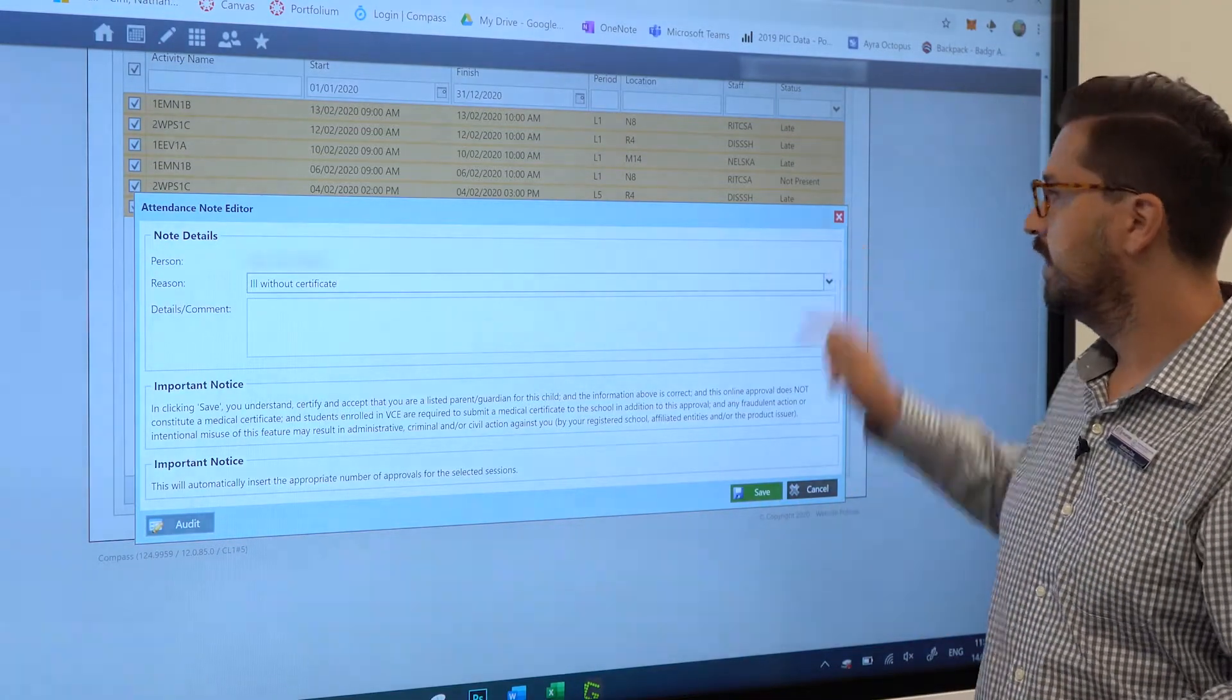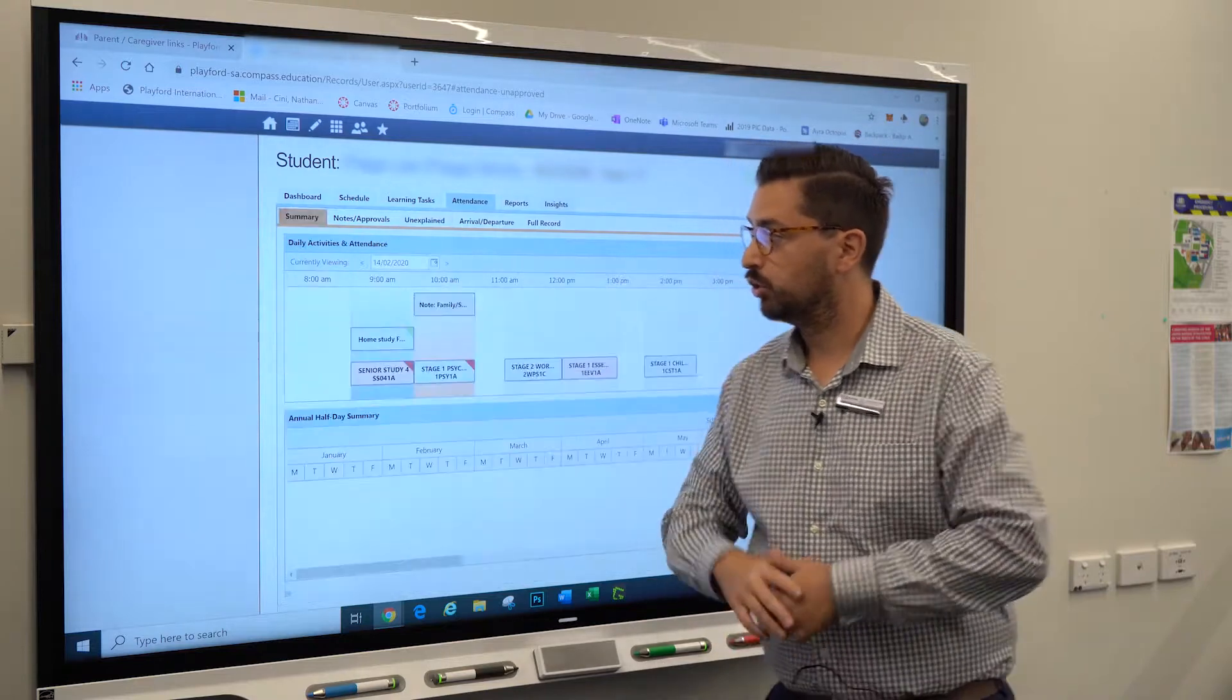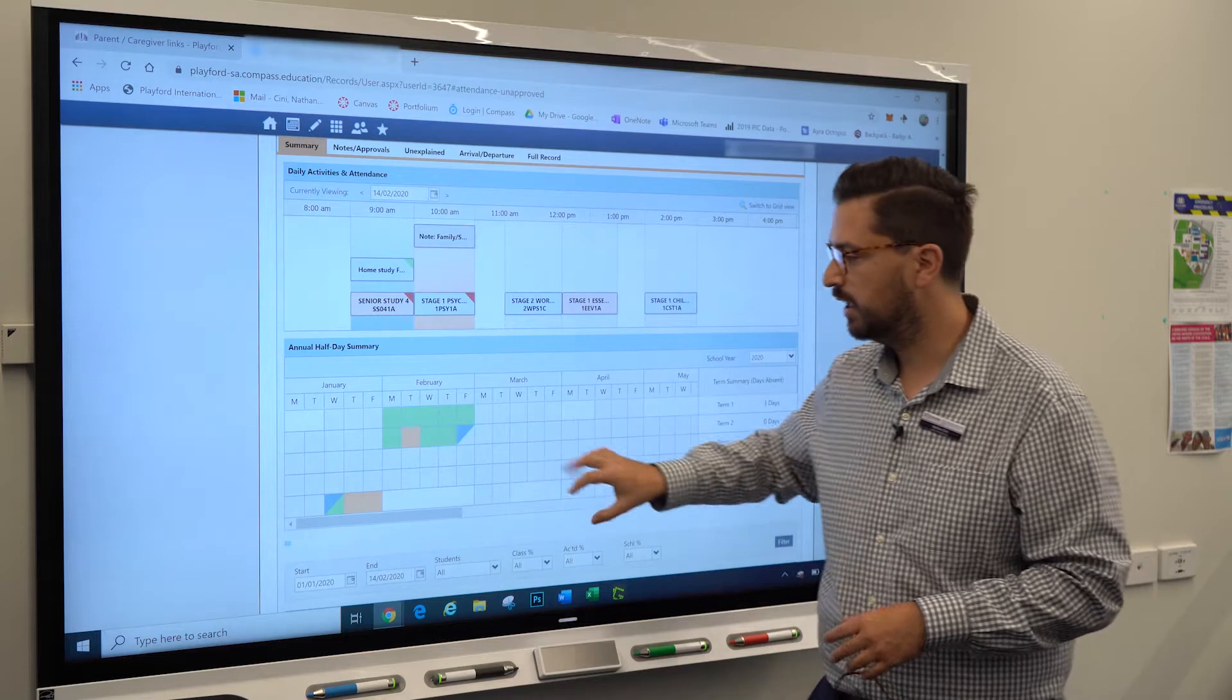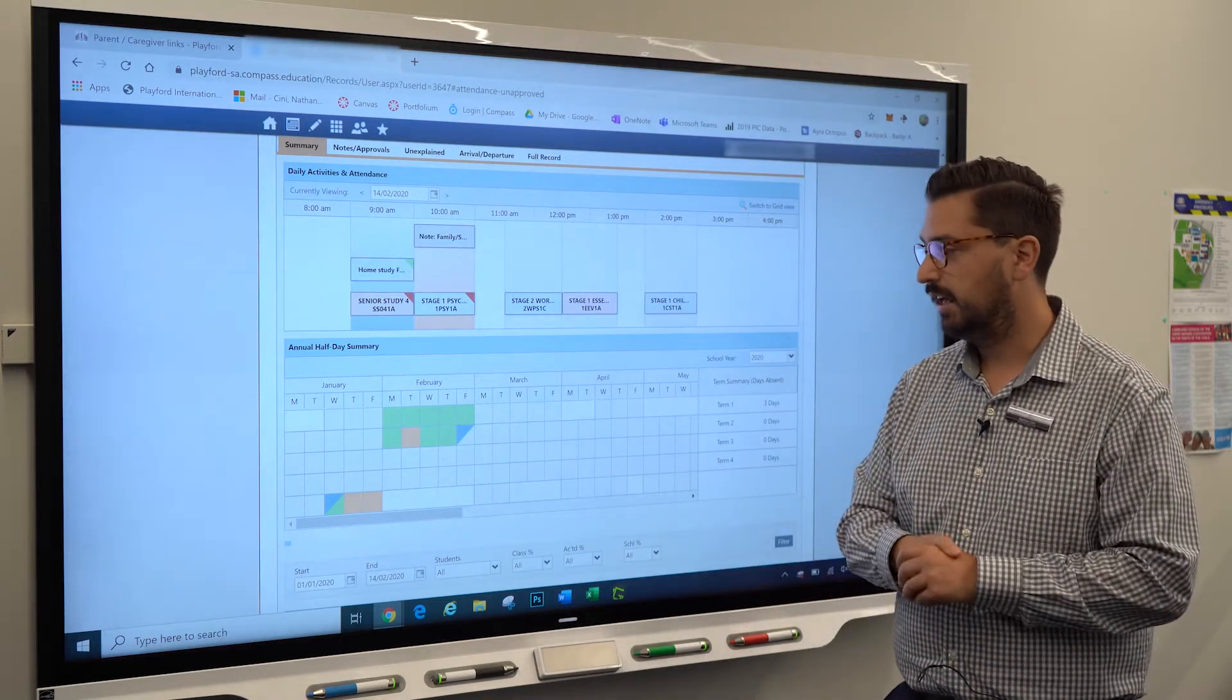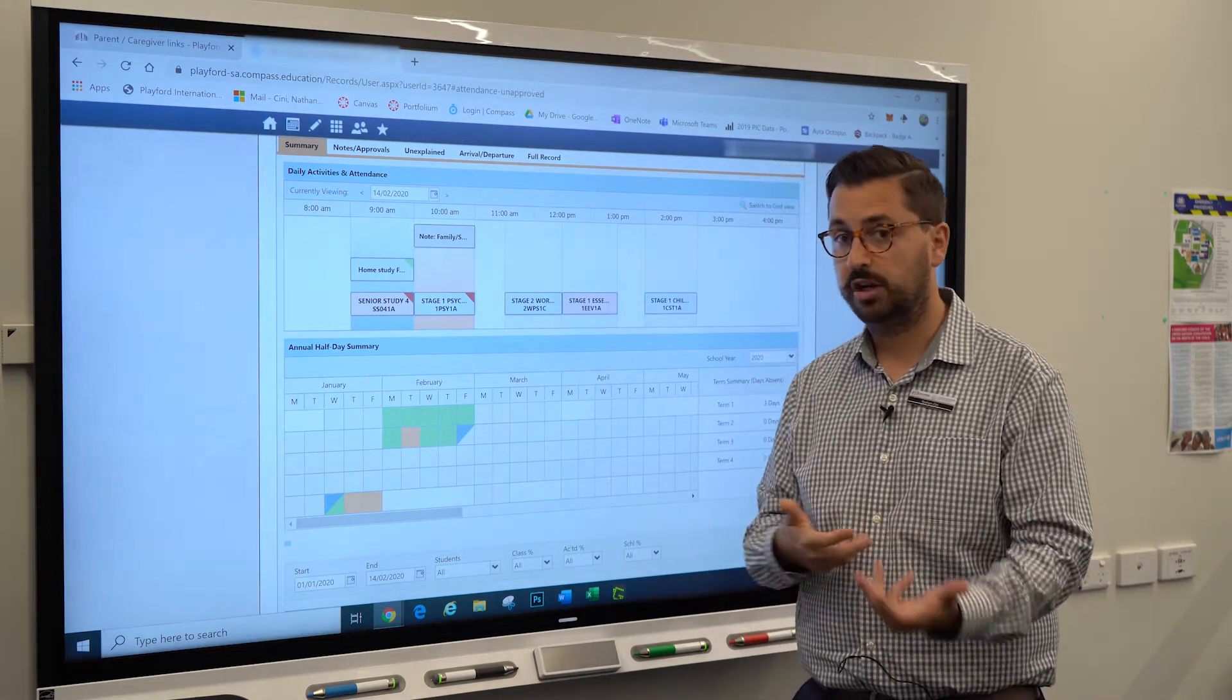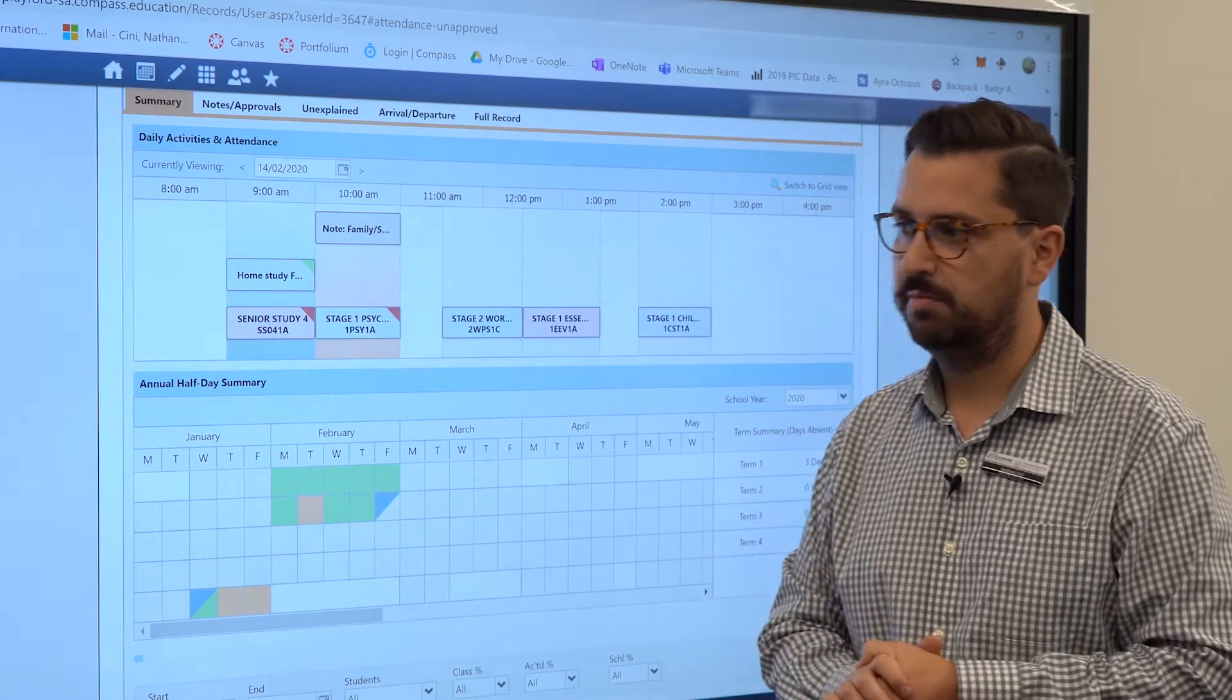That'll clear this. For more information on your student's attendance, you can see here that this is the school year. Everything in green means the student attended every lesson. Anything that's blue might mean that the student's on an excursion or there's been a change to the day. Anything orange here means it has already been justified.